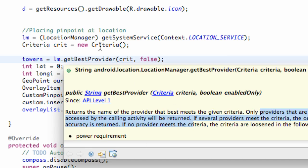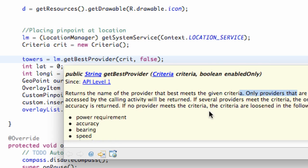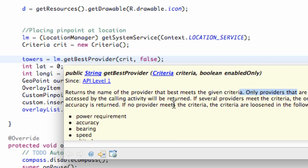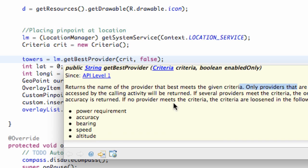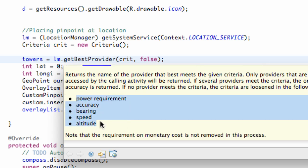As you guys can see if we hover over, basically what this method is doing is returning the name of the provider that best fits the given criteria. So we're basically getting the best reception or whatever you want to think of that as.